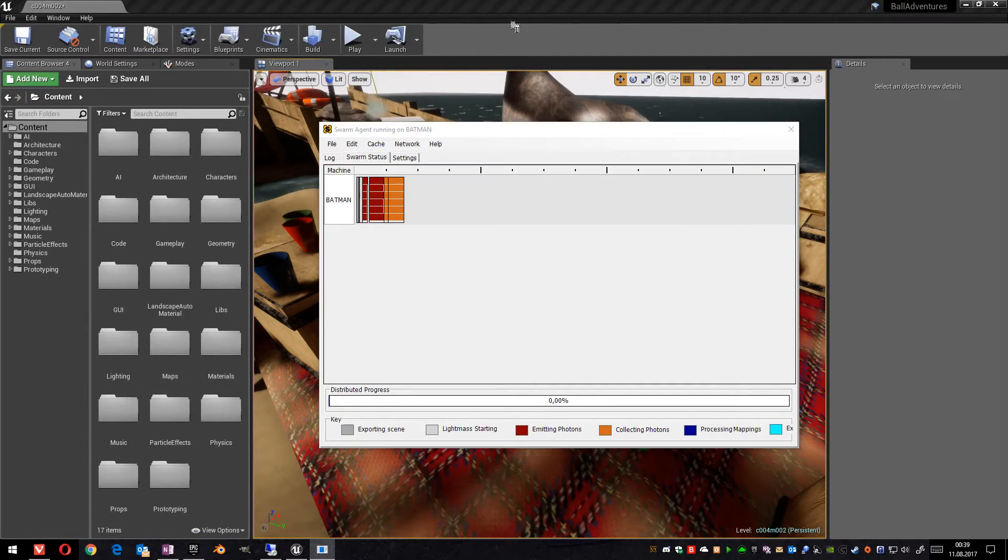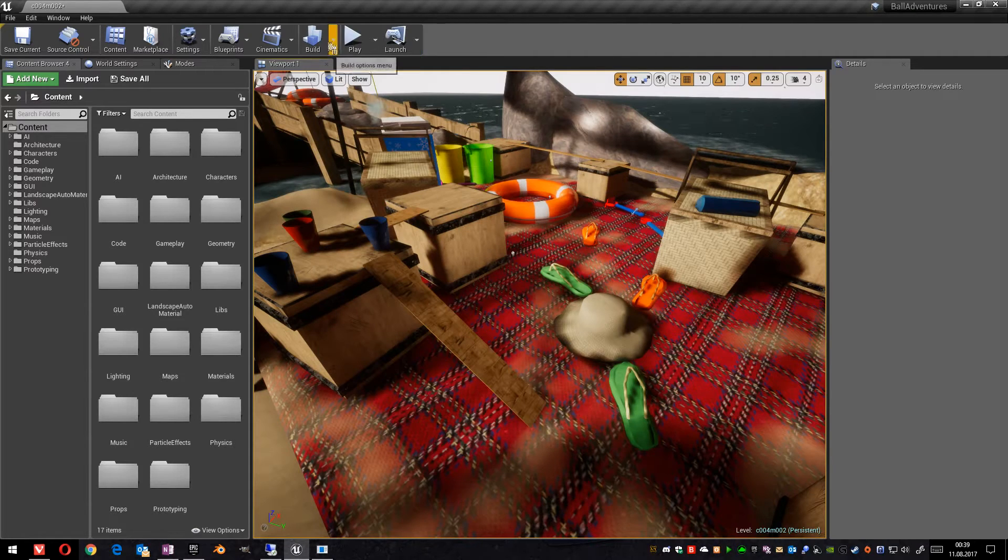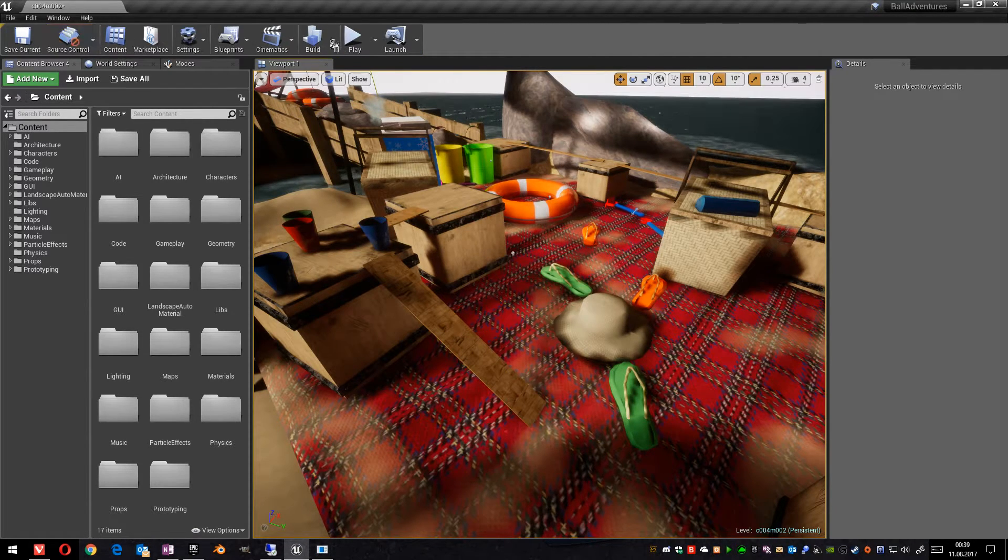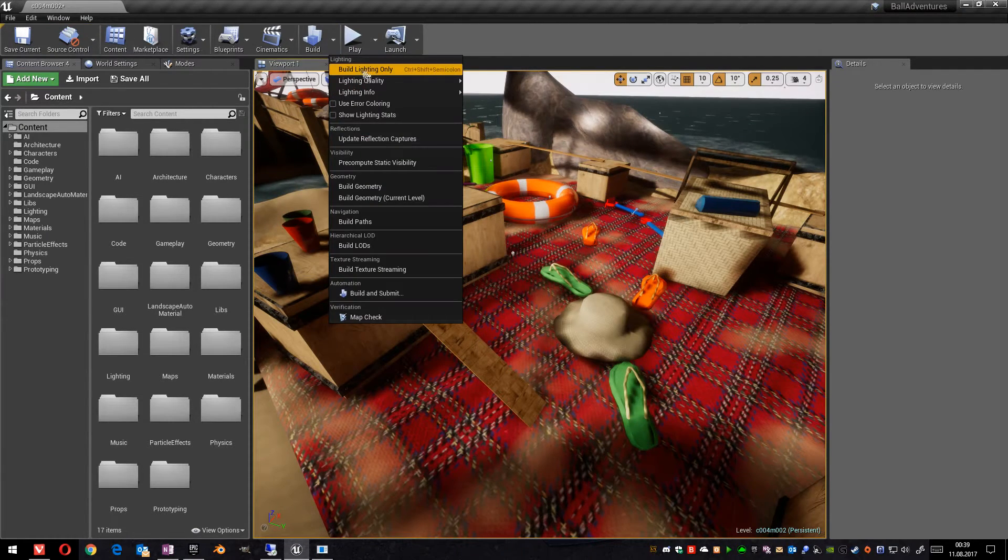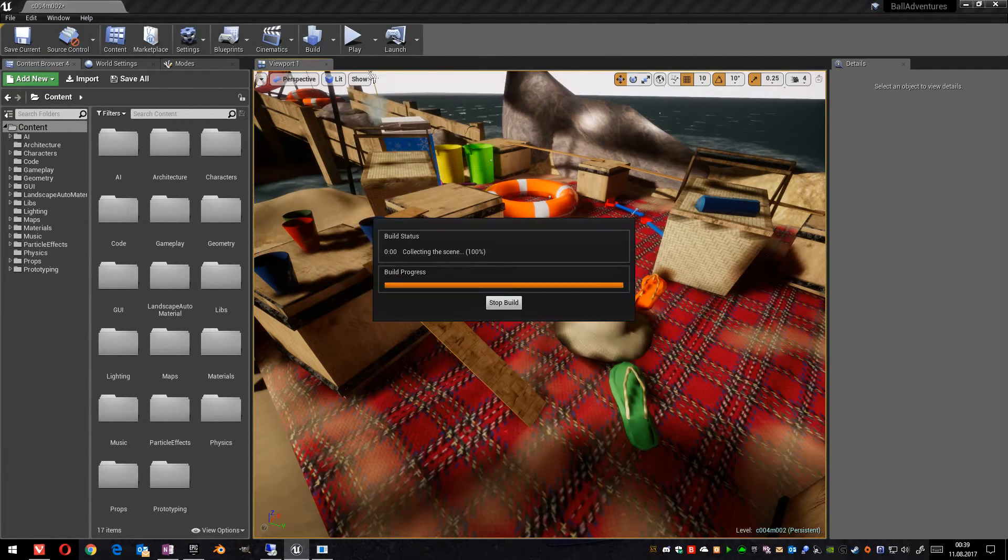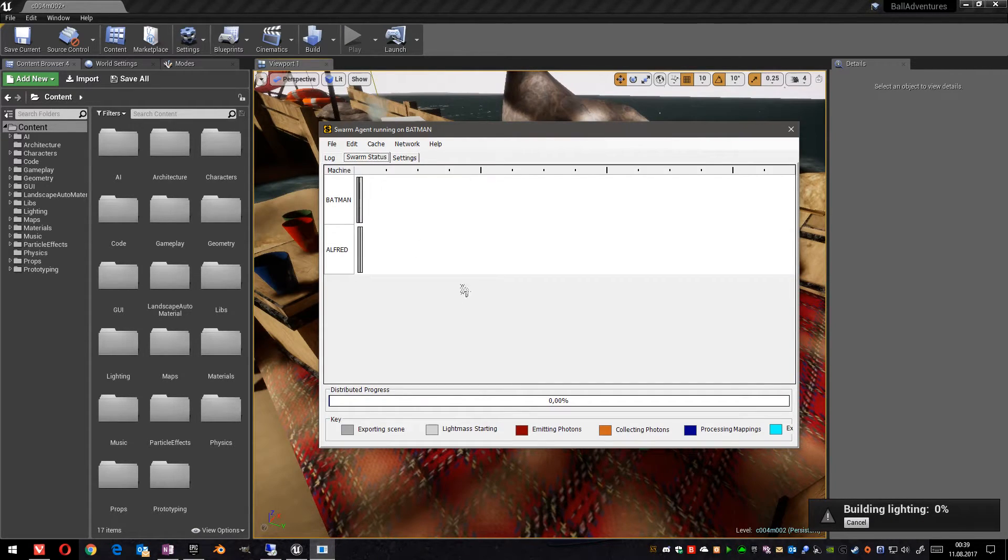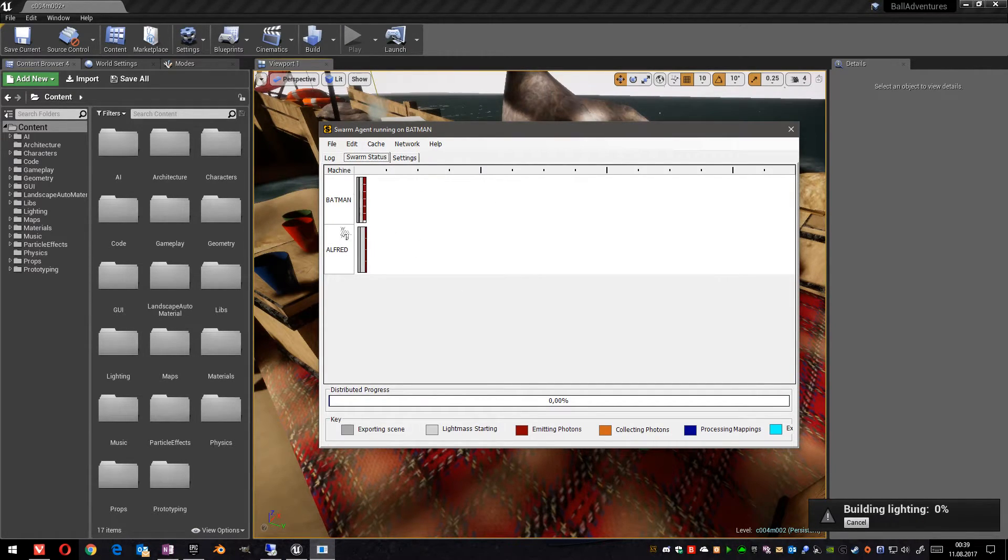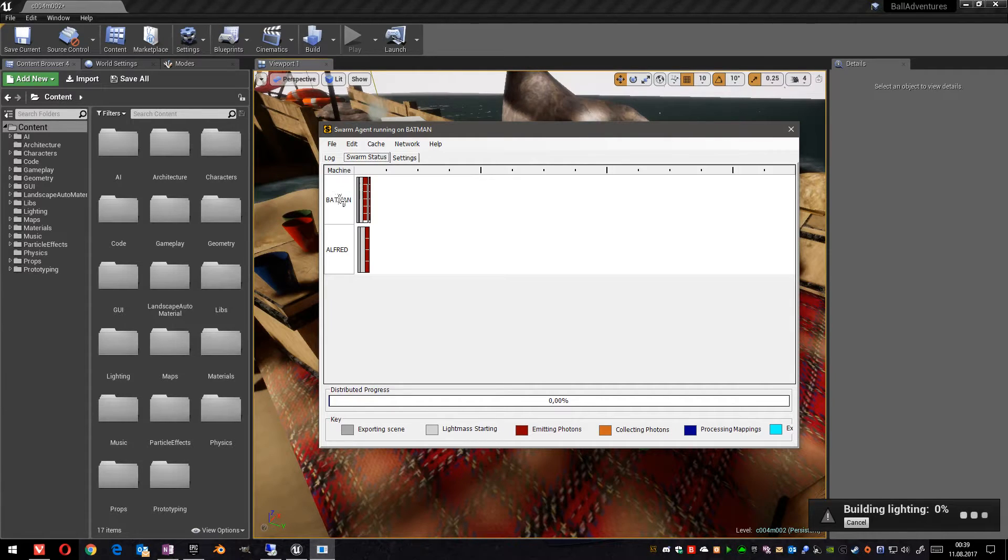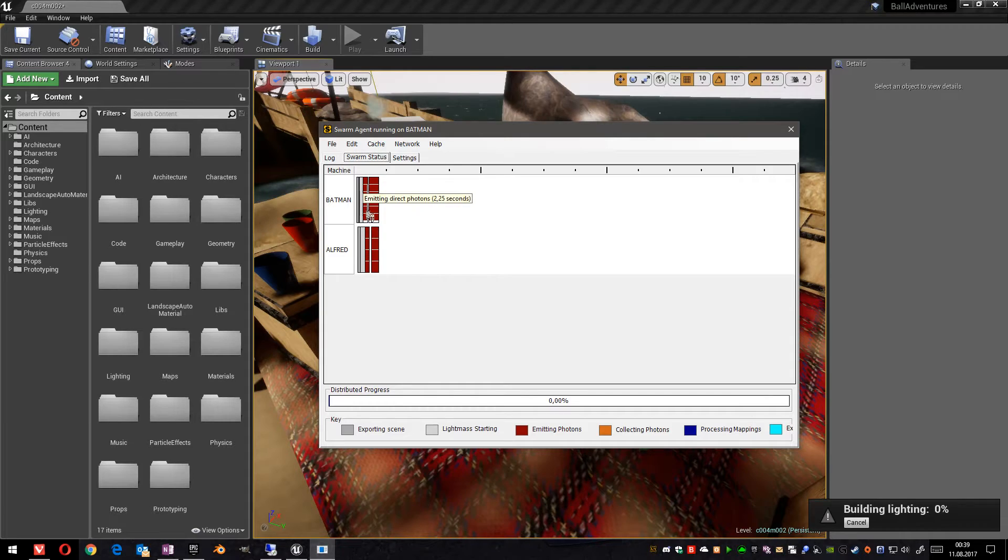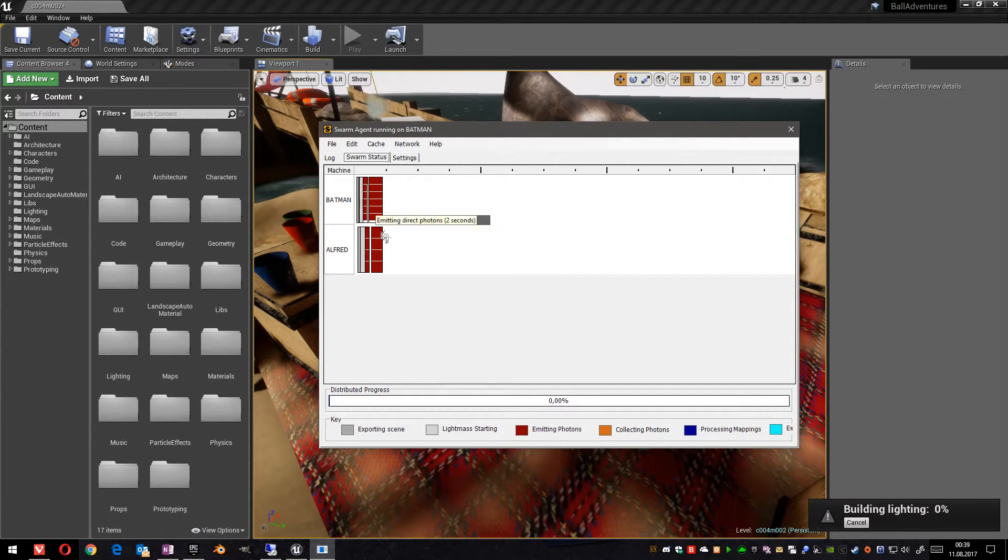So let's try this out. Go to build lighting. And now we see that in the swarm agent two PCs appear. And we are not running on six cores but on ten. Six plus the four of Alfred.